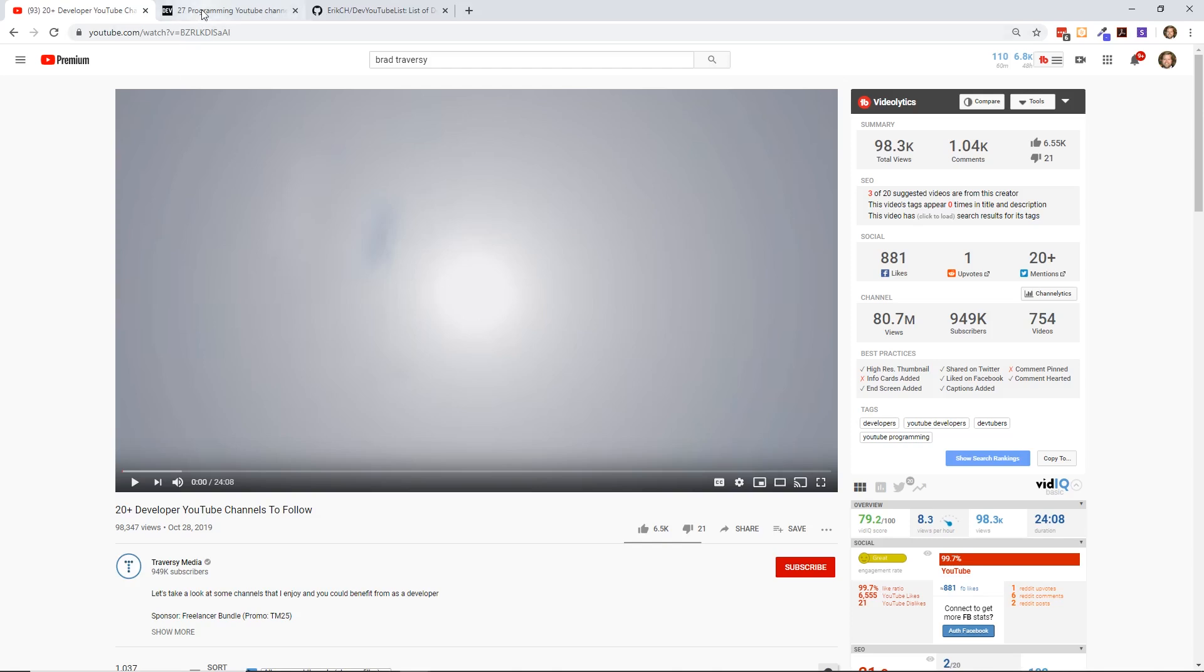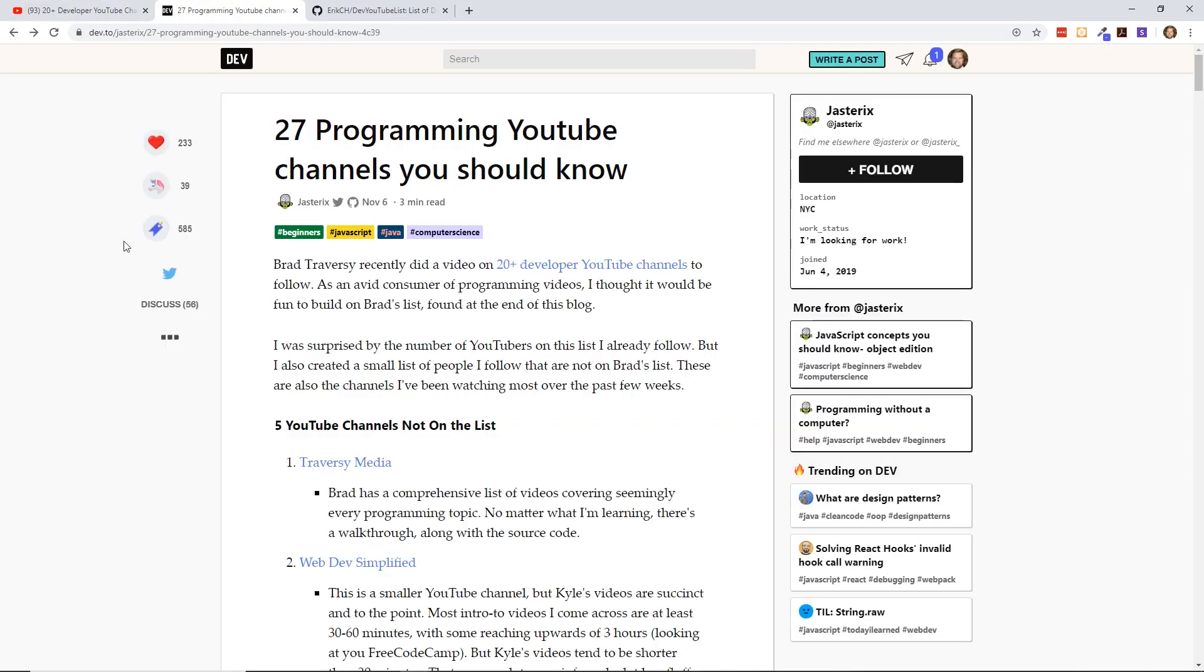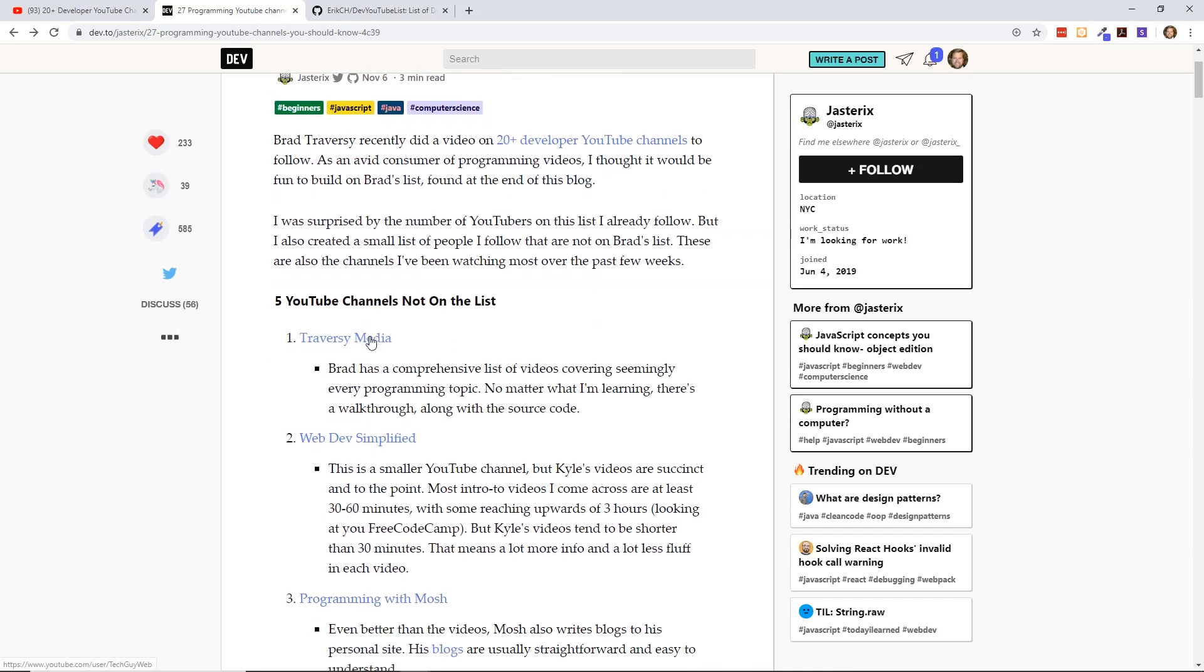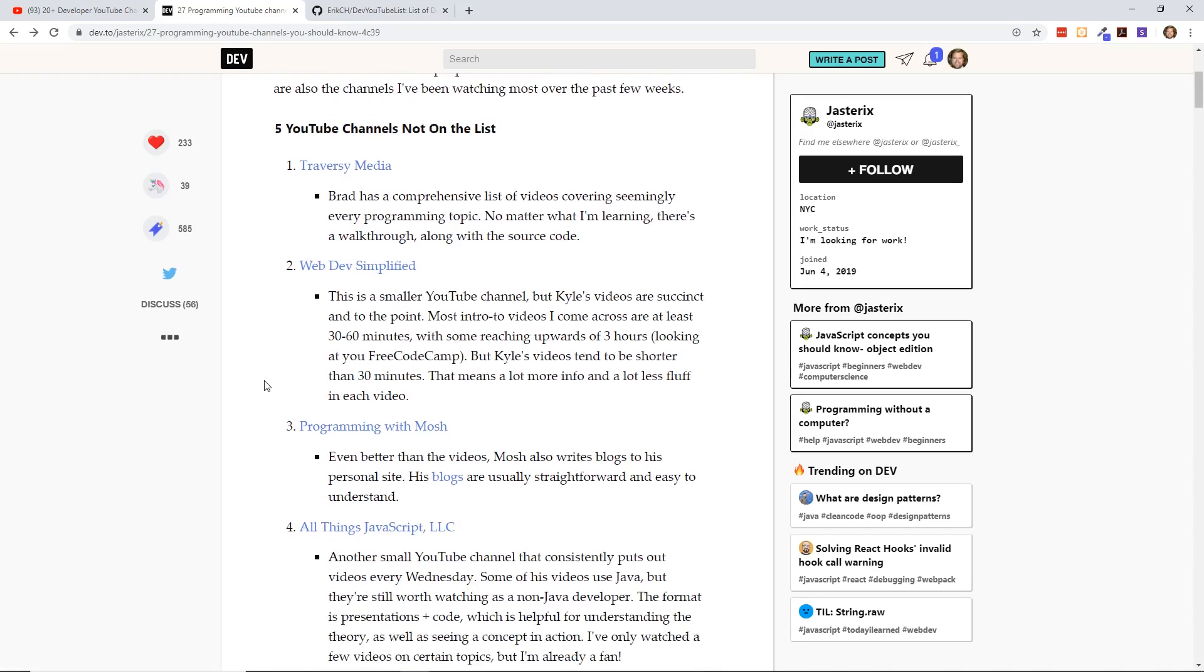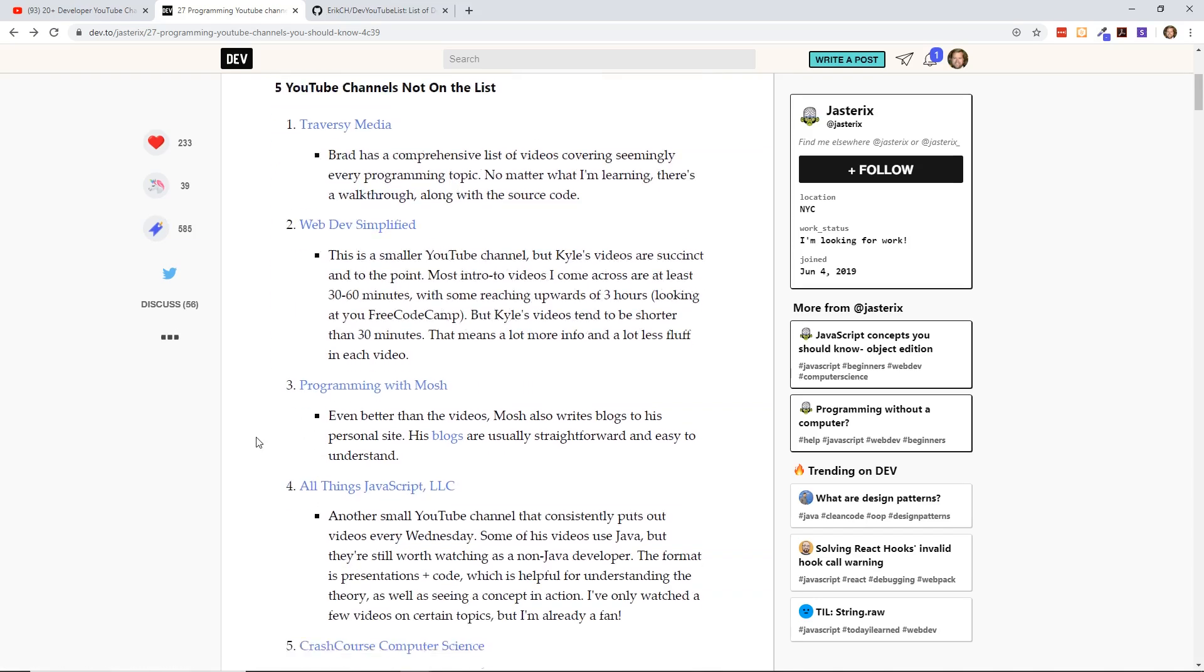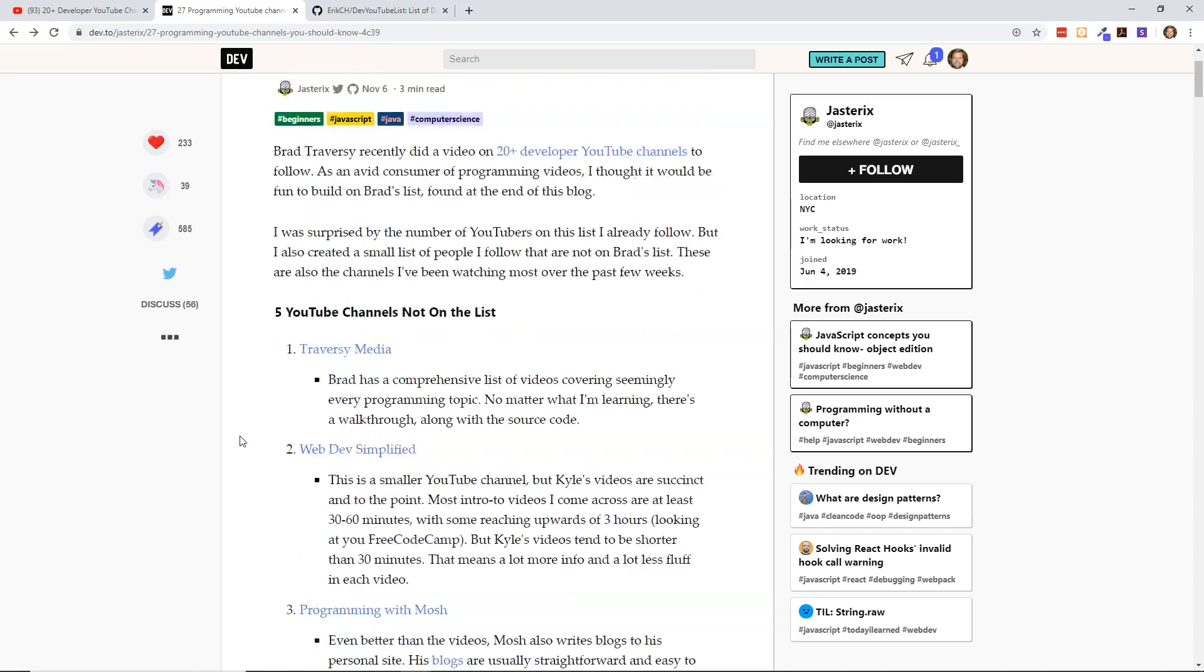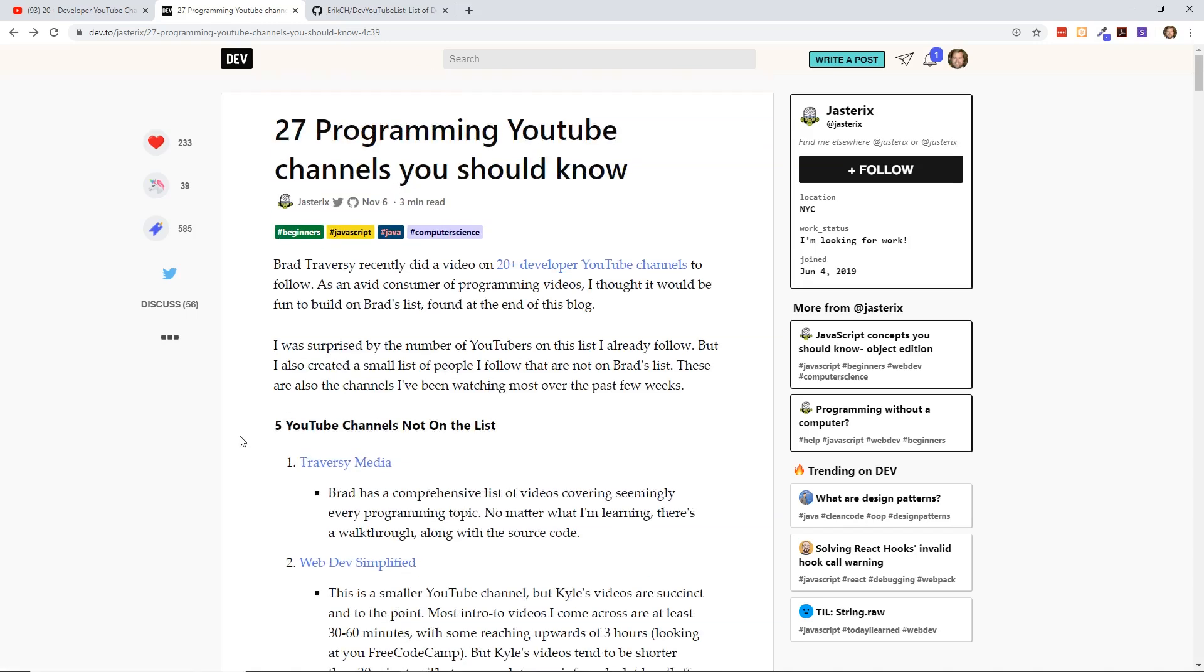There's also some really good dev.to articles out there. If you don't know, dev.to is this website where people can post their own blogs. It's really developer-centric, as the name suggests. They mentioned their top channels like Traversy Media, Web Dev Simplified, Programming with Mosh, Crash Course Computer Science.